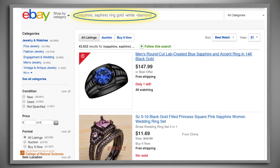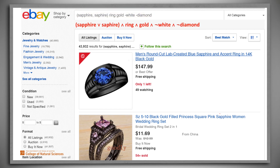Now let's further refine our search by specifying another term that should not occur. We'll add AND NOT diamond — we don't like diamonds. Here's the Boolean expression that corresponds to this new query. By adding this term, we've cut the number of results by about a third, to about 44,000.